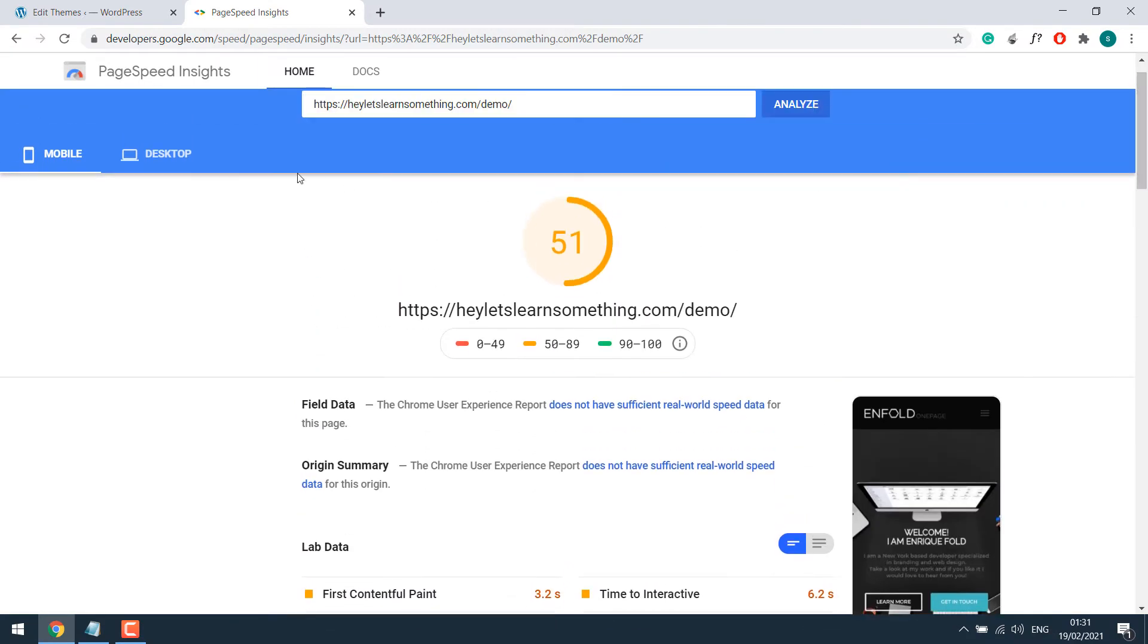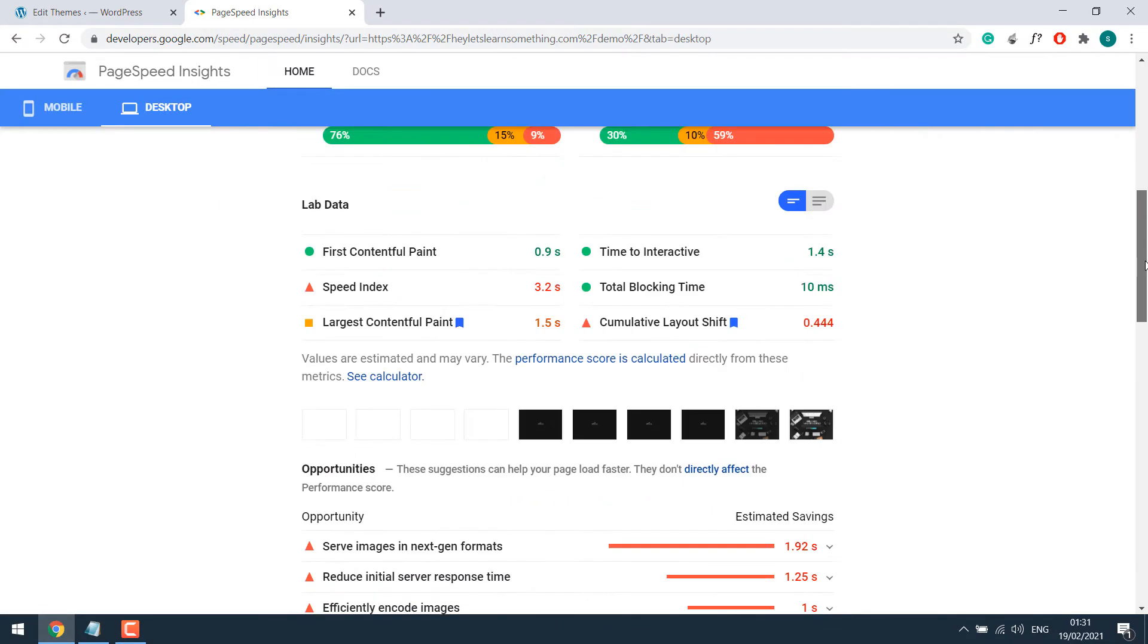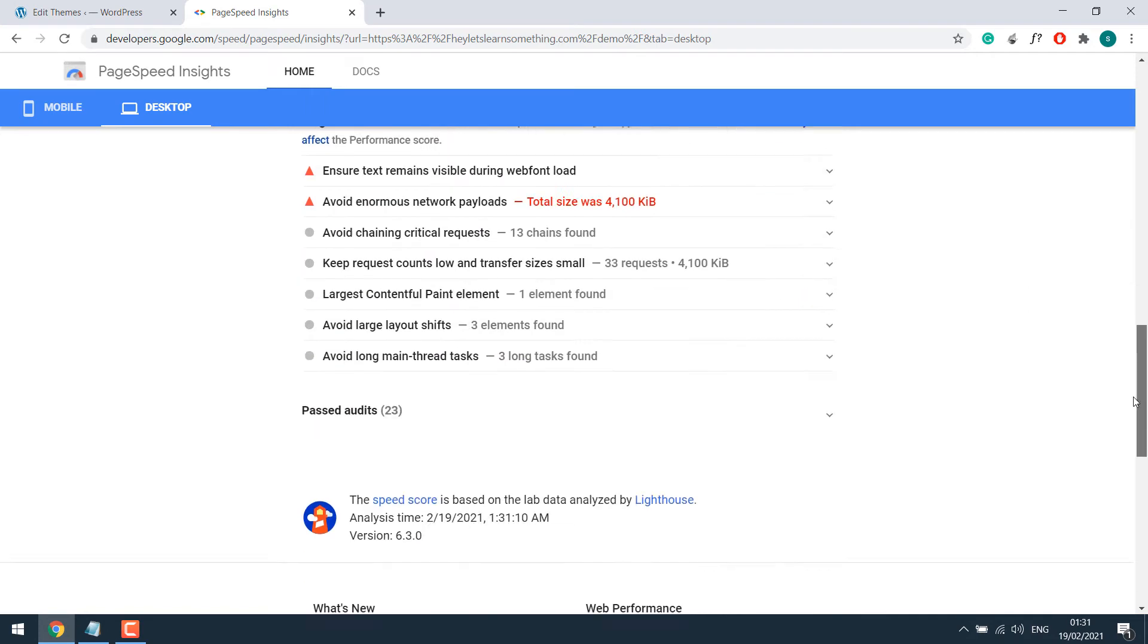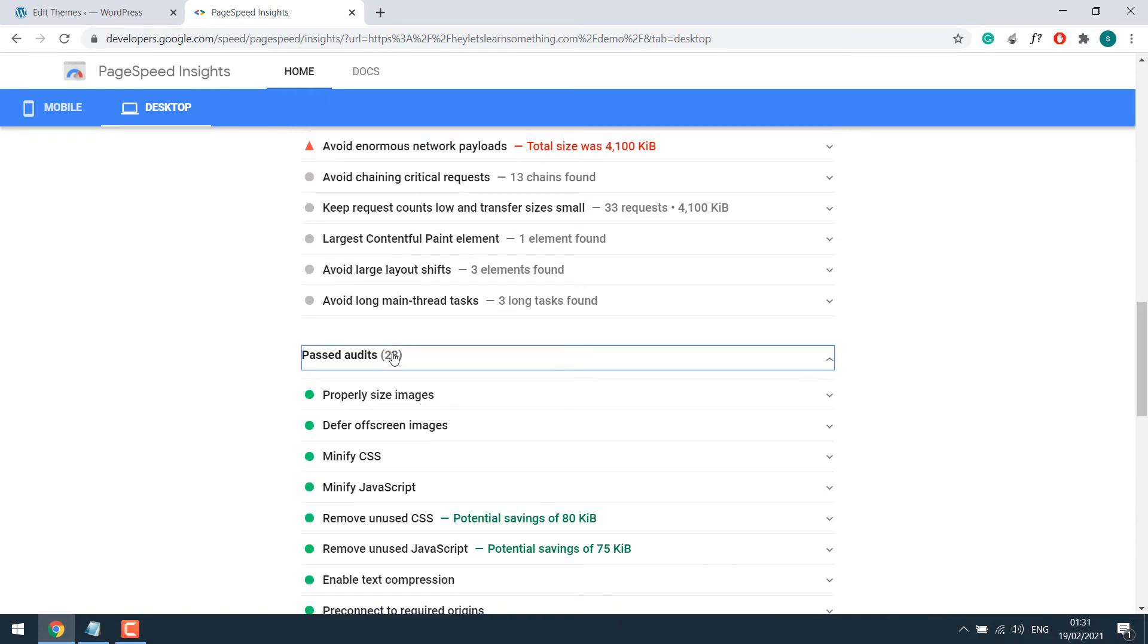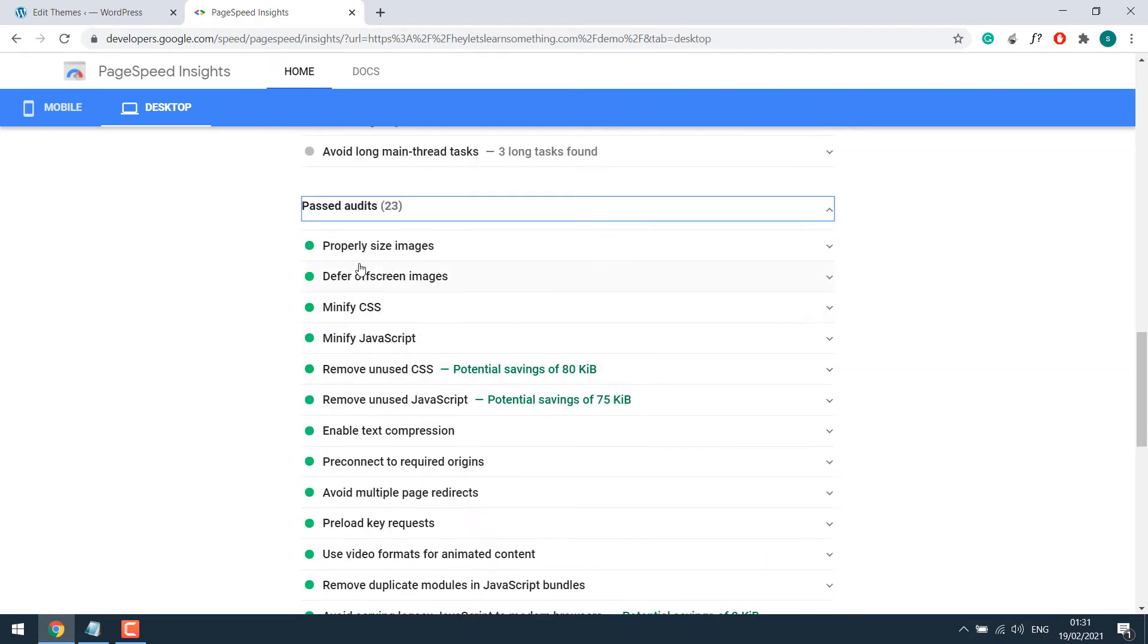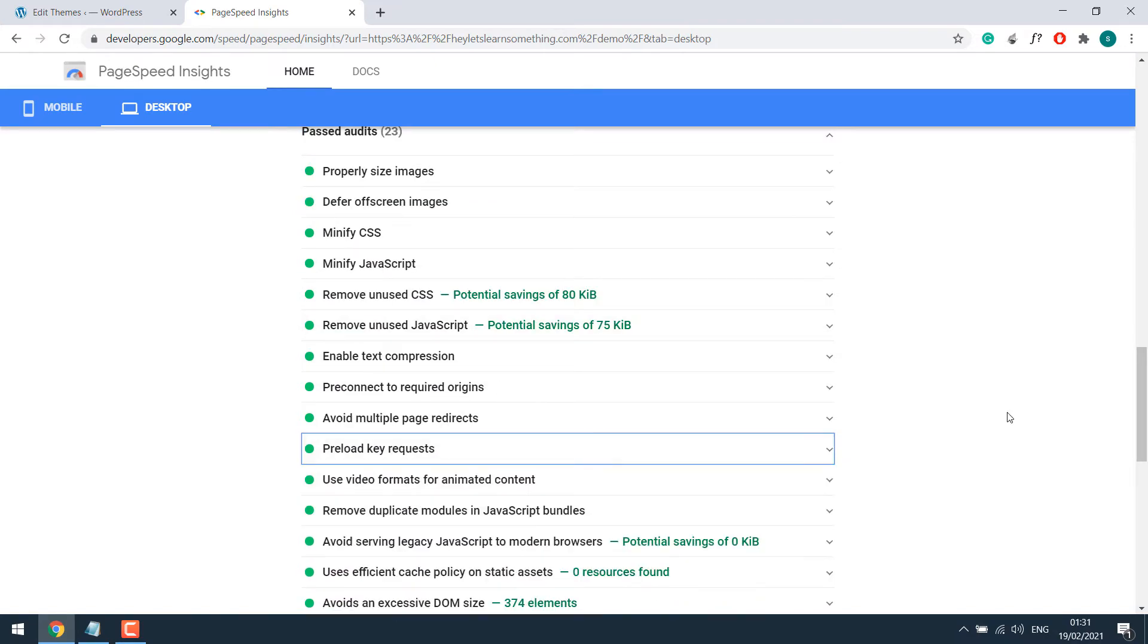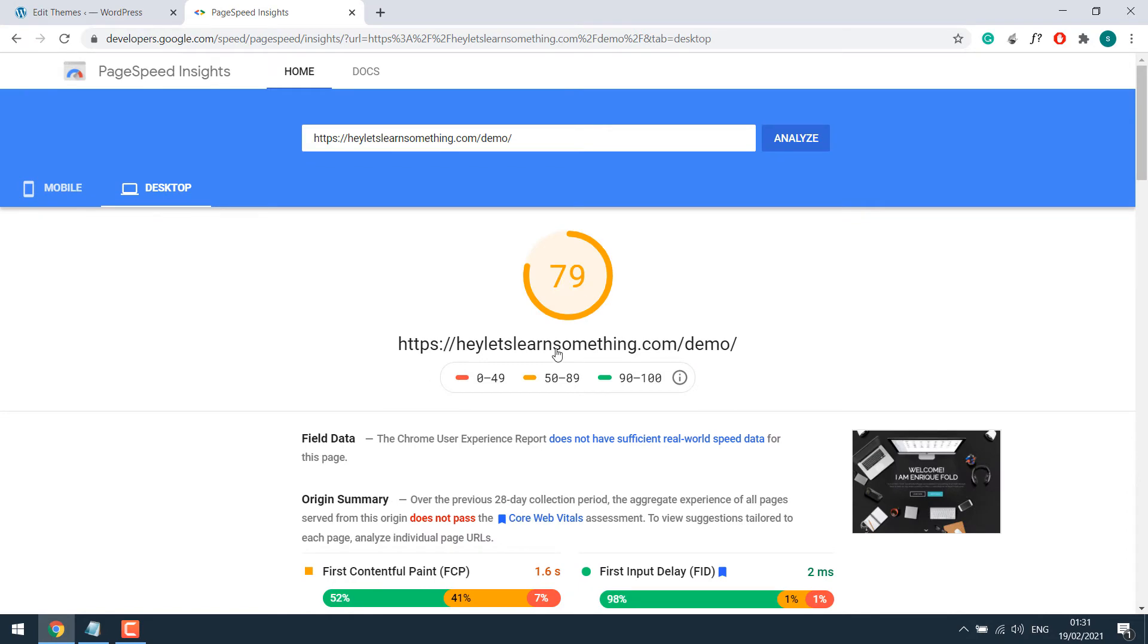This was for the mobile. Let's check the desktop analysis. There are no preload requests. And if I look at the past audits, so here is it. We can see it is in the past audits. So this is how you can do it manually.